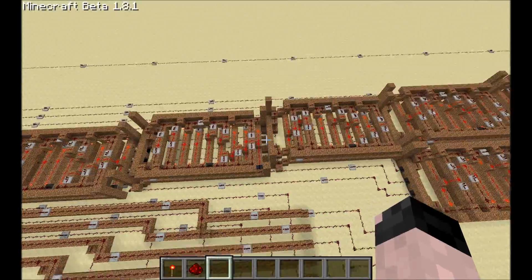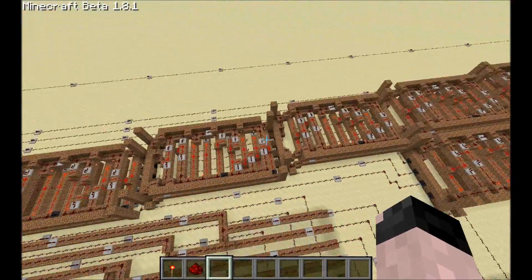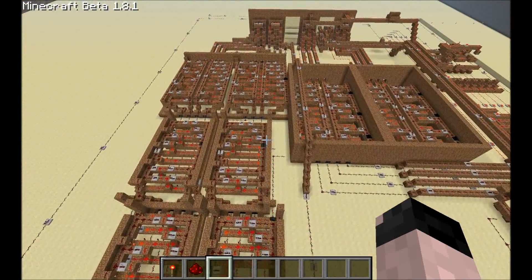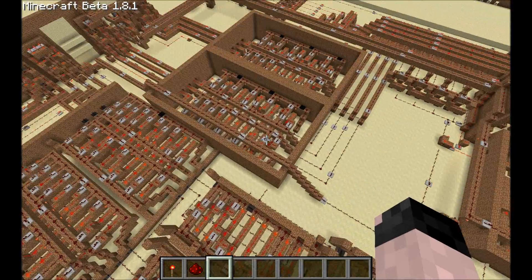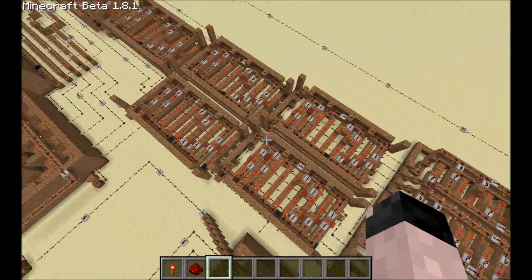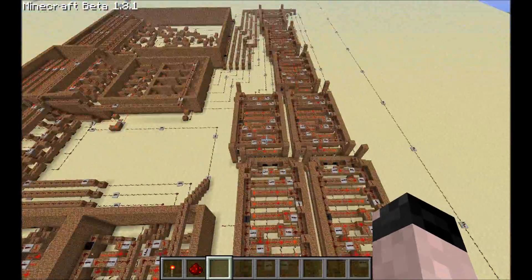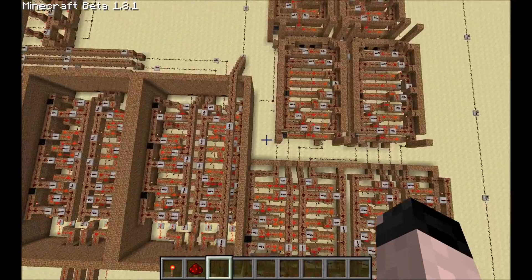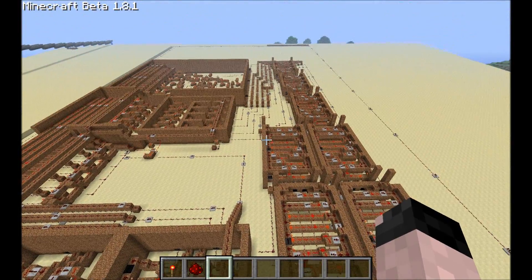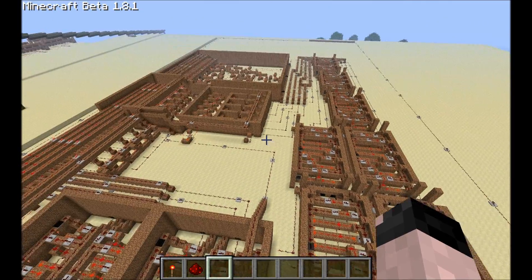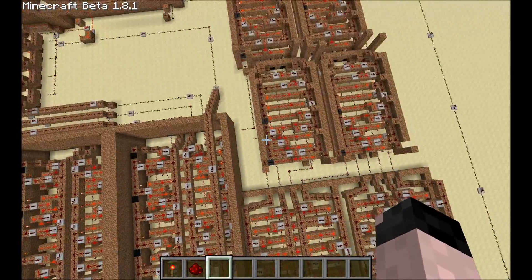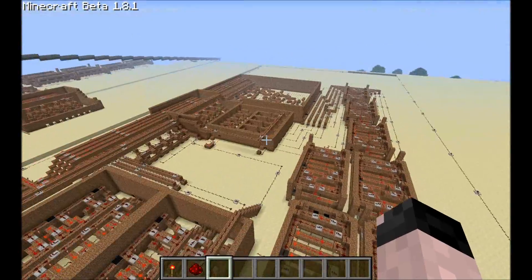Each and every one of those is a single unit in itself, called the shifter. The binary parts, including the binary to BCD translator, can handle numbers up to 255 — the maximum value represented by eight bits.